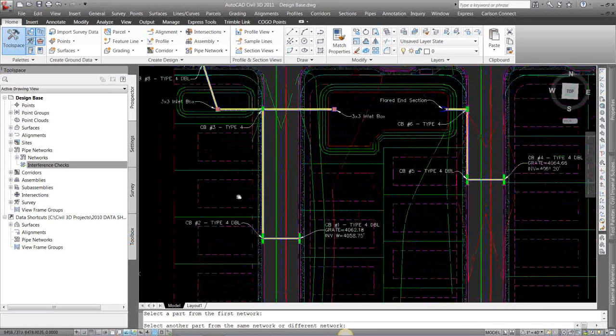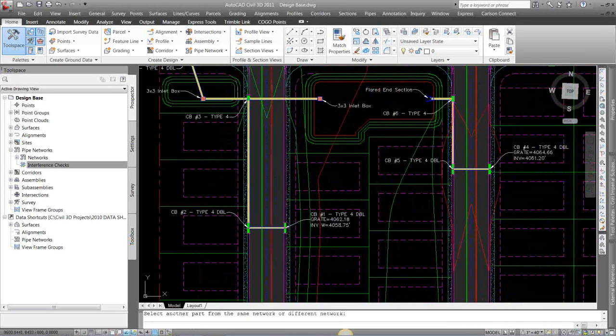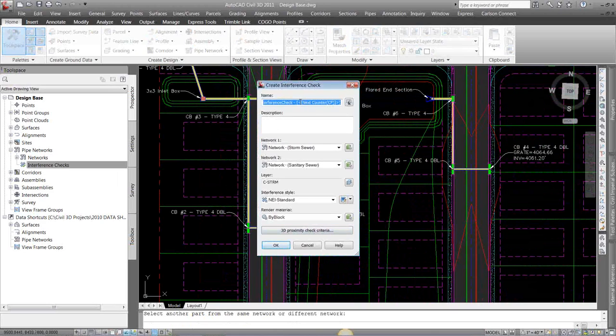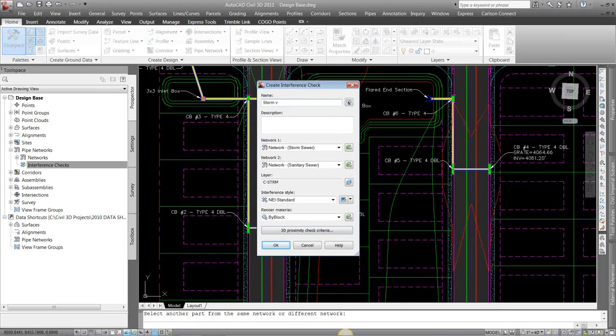You can also do it between two different networks. So I'm going to pick my storm, I'm going to pick my sanitary. Up here, I'm going to run this. I'm going to name it Storm vs. Sanitary.